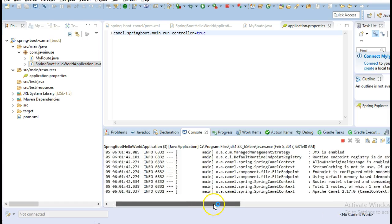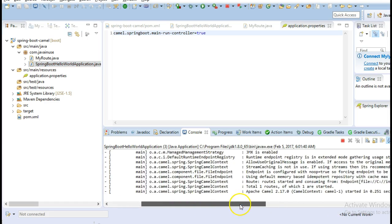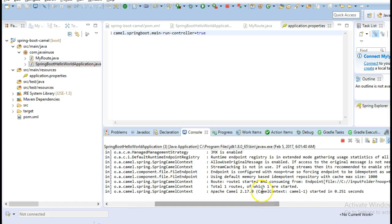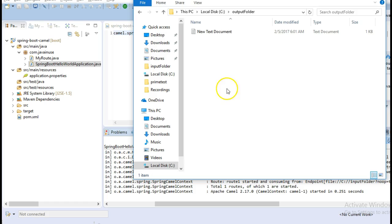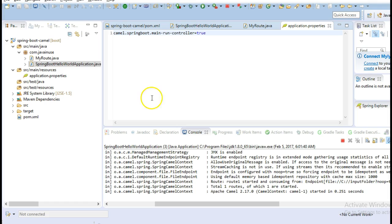So it has started. If you will see the Camel context, it has also been started. If I go to my C output folder here, we can see that the new text document has been copied from the input folder. So our application is working properly.